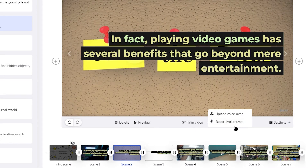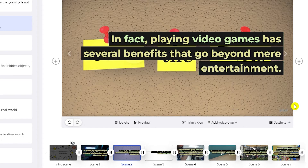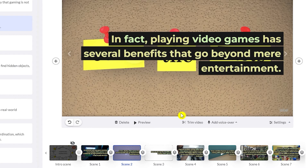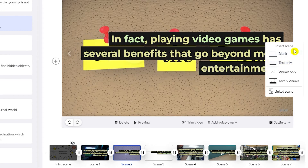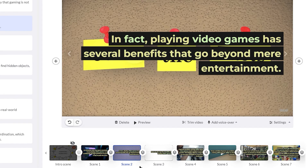At the bottom you have the option to trim your video. You can also upload your voiceover if you've already made one, or record your own voiceover directly here. On the right side you can insert scenes — blank scenes, text only, visuals only — if you want to add more content or script to your video.